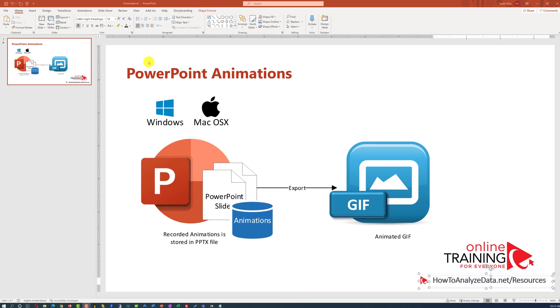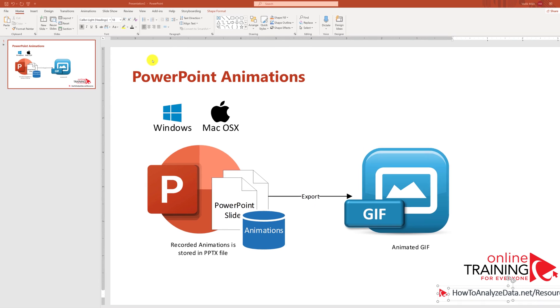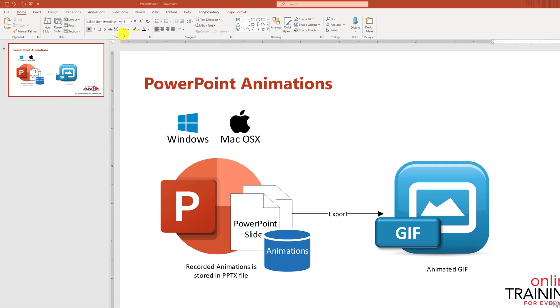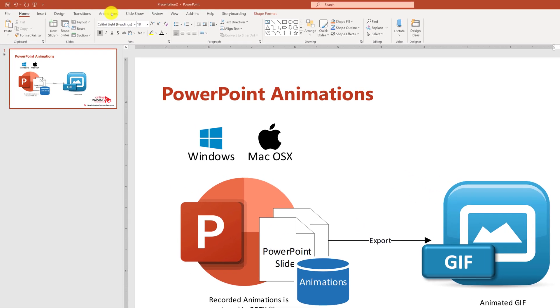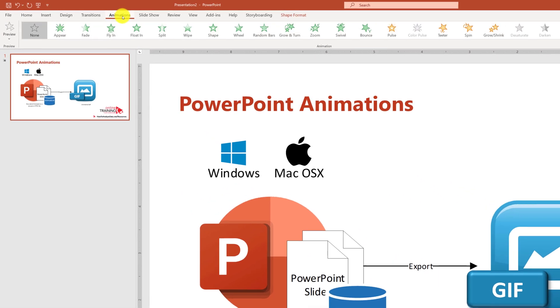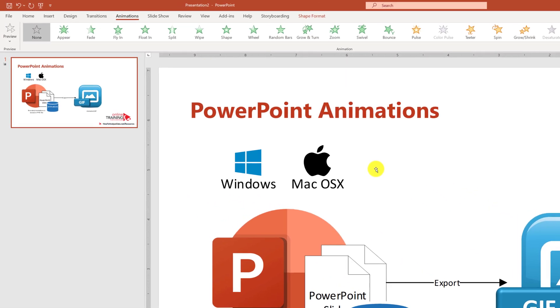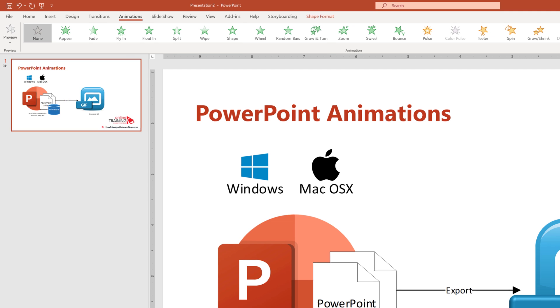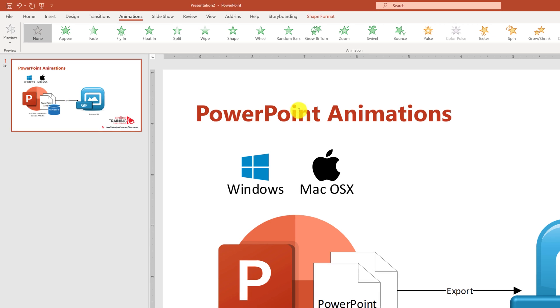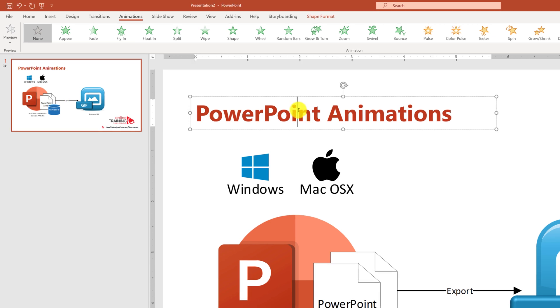We can animate all four elements on the screen by navigating to the Animations tab right inside PowerPoint, then selecting the element and then selecting the animation that you would like to add.